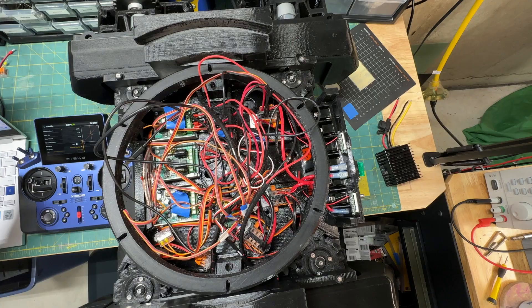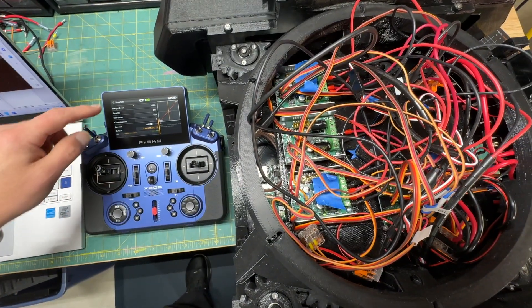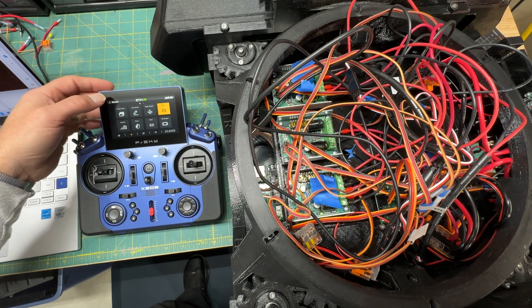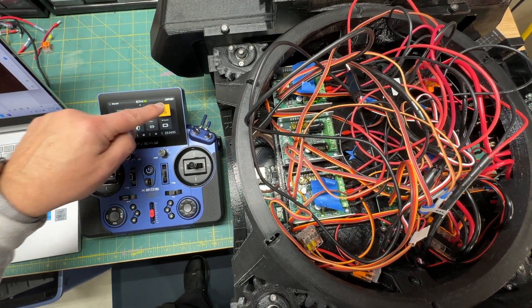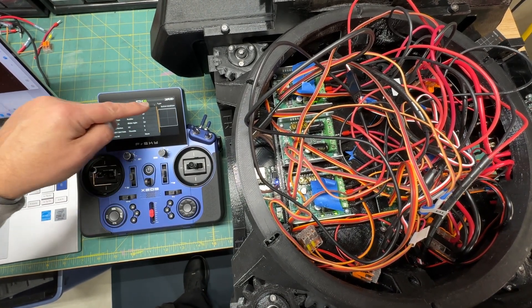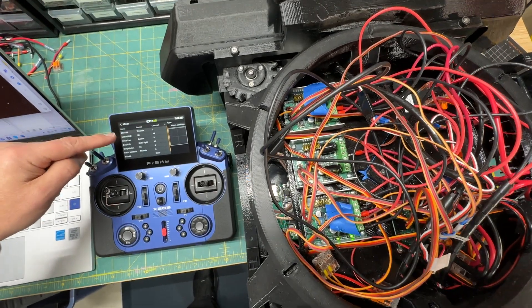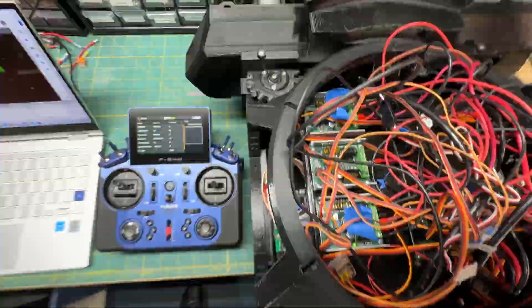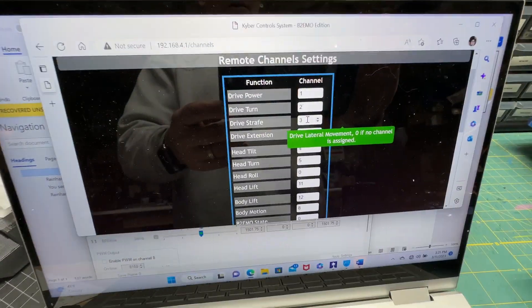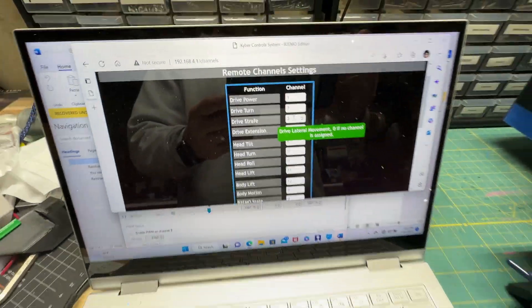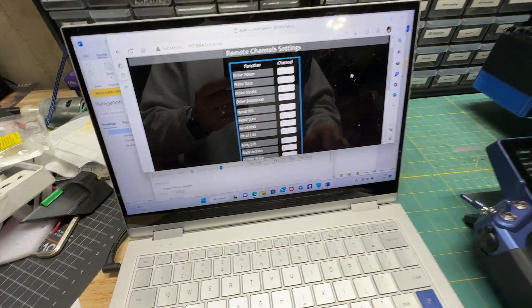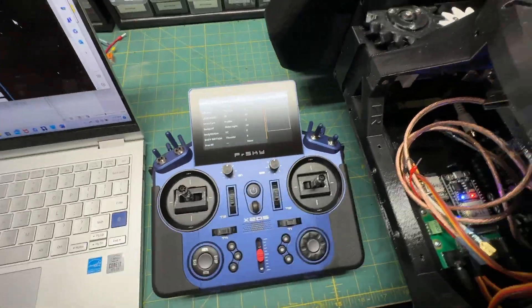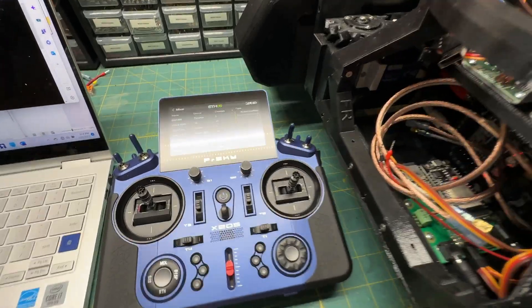There we have it. That's pretty much how easy it is to program. Just go through the general model mixer, click on add, and pick a channel that maps to the channel on the Kyber. Just go through and add it using the control you want to use. And there we go.